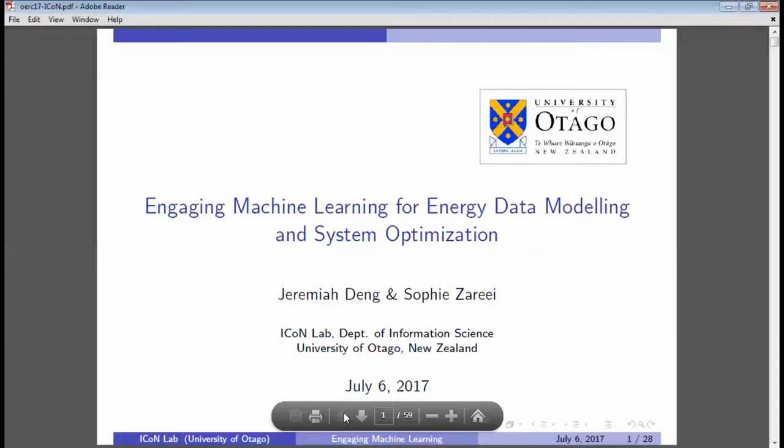Without further ado, I will let Jeremiah and Sophie take over. They're going to be talking about applying machine learning in energy data modeling and system optimization. We look forward to your talk — welcome.